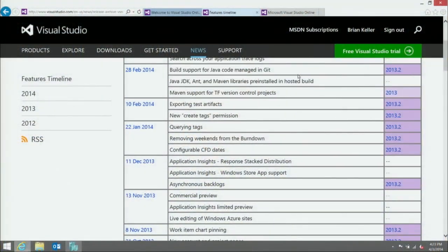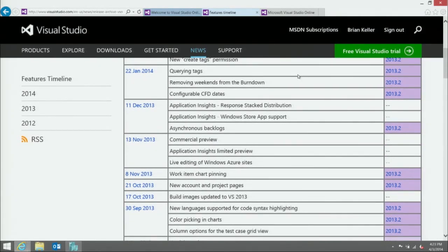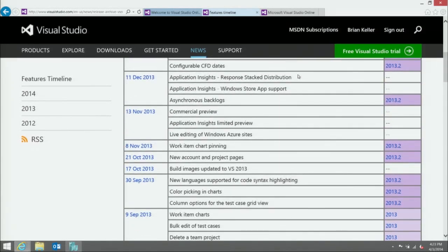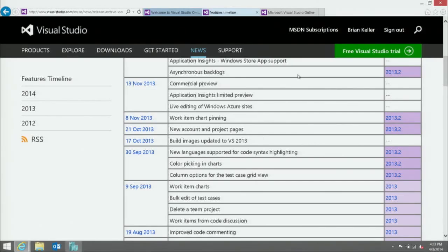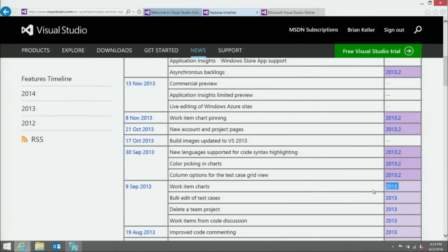On the news page, on the left side you see a timeline of when features went live on Visual Studio Online, and on the right column you see which update of Team Foundation Server it's in. For example, on September 9th, 2013, we released work item charting — the ability to take a work item query and build charts out of it. Then just three weeks later, color picking in those charts was added, written by one of the interns on the team.